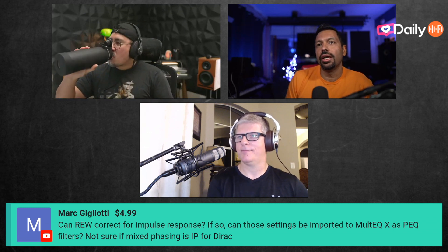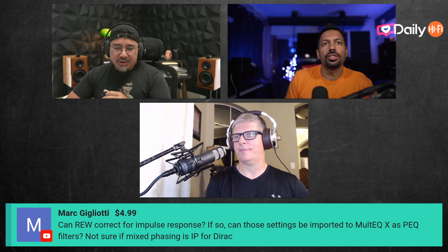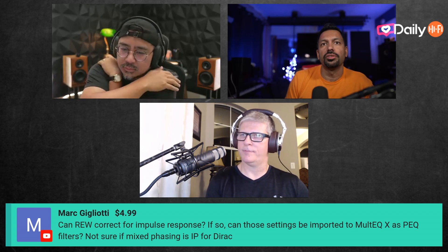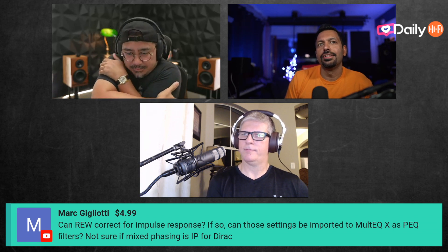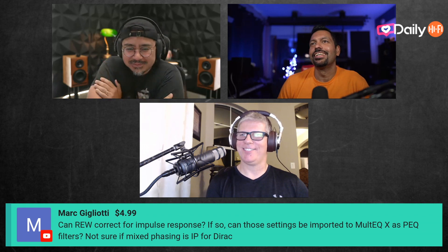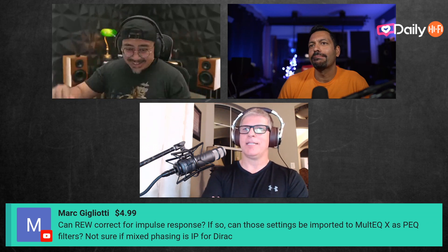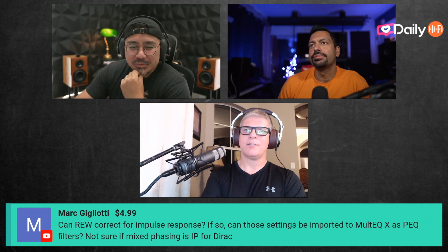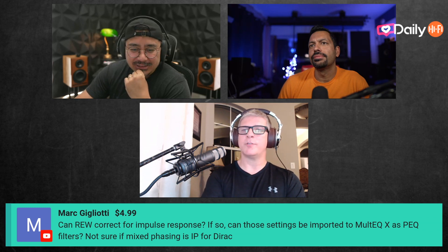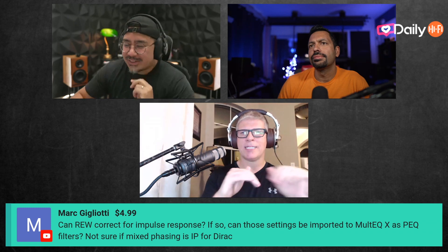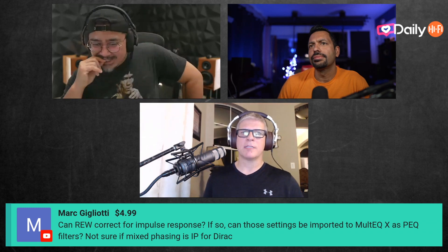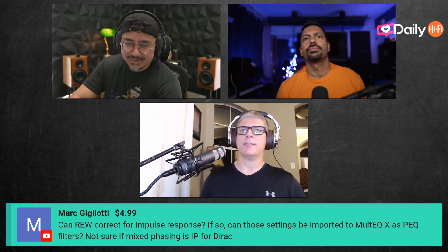We got a $4.99 super chat, thank you Mark. The question is: can REW correct for impulse response, and if so, can those settings be imported by Multi-EQX as PEQ filters? Not sure if it's mixed phase. I'm still pretty new to REW — I just do the basics with Mini DSP — so I'll try my best here.